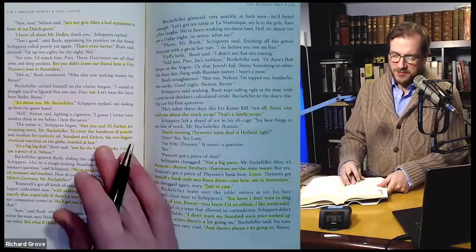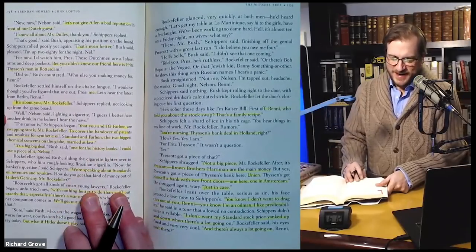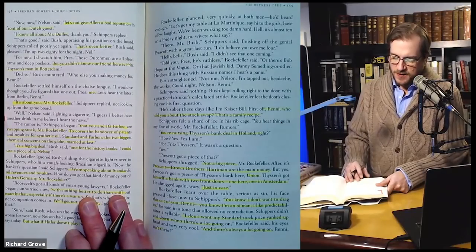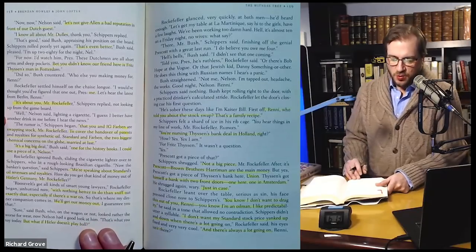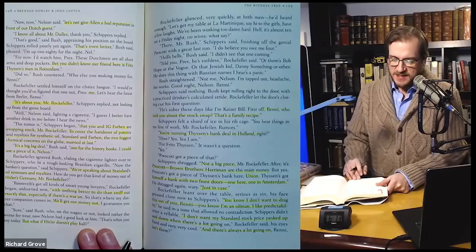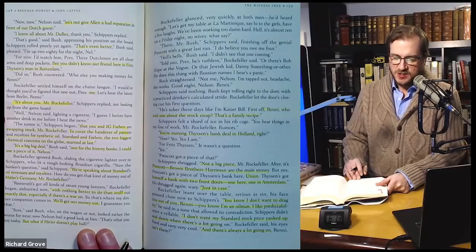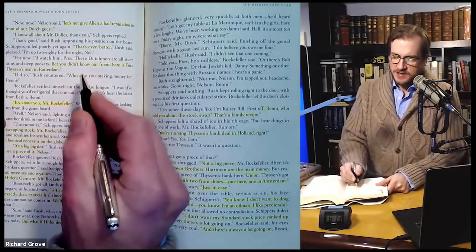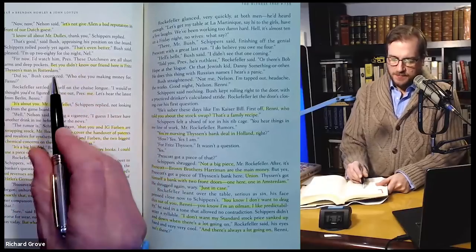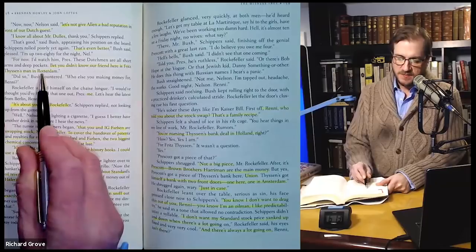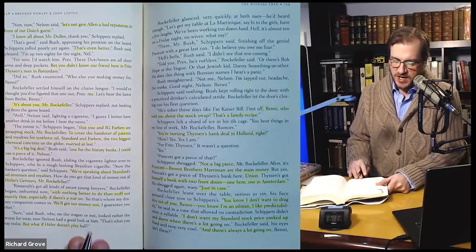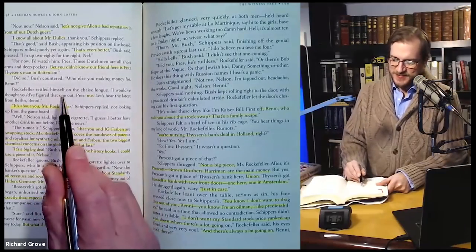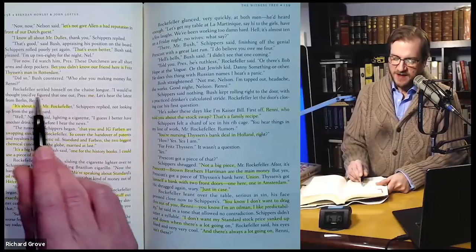'Now, Nelson said, let's not give Allen a bad reputation in front of our Dutch guest.' 'I know all about Mr. Dulles, thank you,' Shippers replied. 'That's good,' said Bush, appraising his position on the board. Shippers rolled poorly yet again. 'That's even better,' Bush said, pleased. 'I'm up 82 for the night.' So he's telling Nelson his backgammon score. 'I'd watch him press — these Dutchmen are all short arms and deep pockets. Bet you didn't know our friend here is Fritz Thyssen's man in Rotterdam.' 'Did so,' Bush countered. 'Who else you making money for, Rennie?'